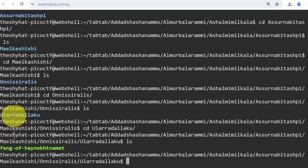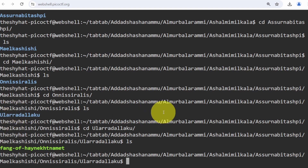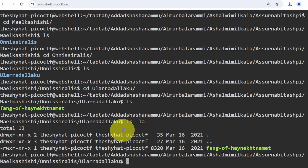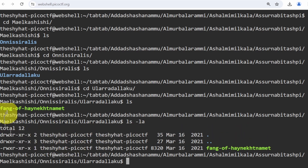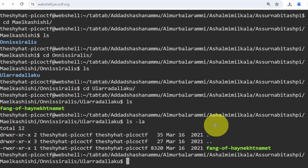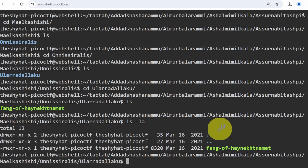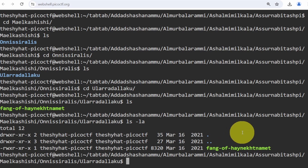We can tell it's a file and not a directory inside the web shell because its name is green, not blue. Running `ls -la` to list files in long format confirms this — for directories there will be a `d` at the start of the file permissions, but for regular files there's no `d`. That's how you differentiate between files and directories in Linux.